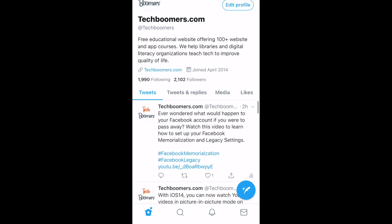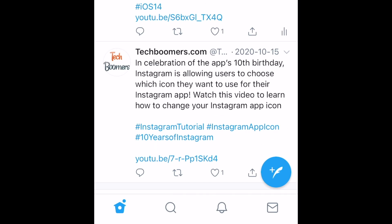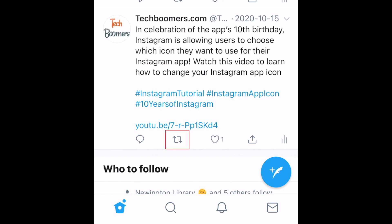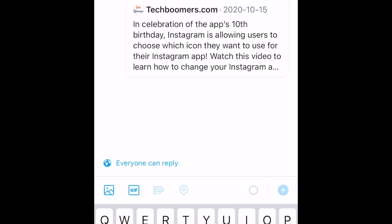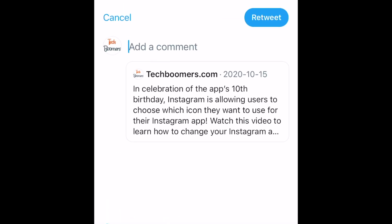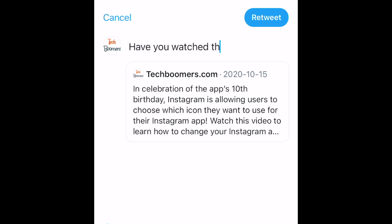With this new change, when you hit the retweet button on someone else's tweet, instead of seeing a menu pop-up that asks whether you want to retweet or quote tweet, you'll simply be prompted to quote tweet. This is because Twitter is trying to promote users actually adding something to the topic rather than blindly retweeting information.